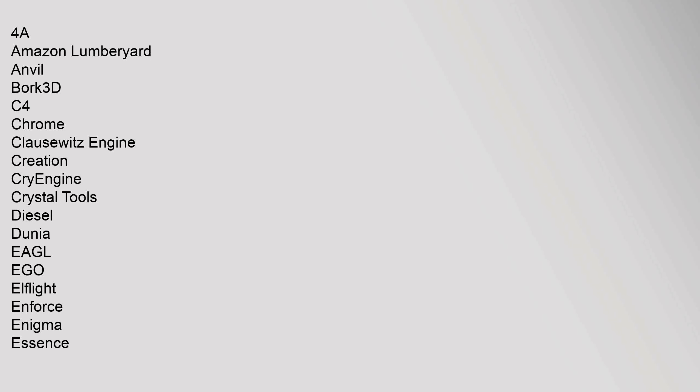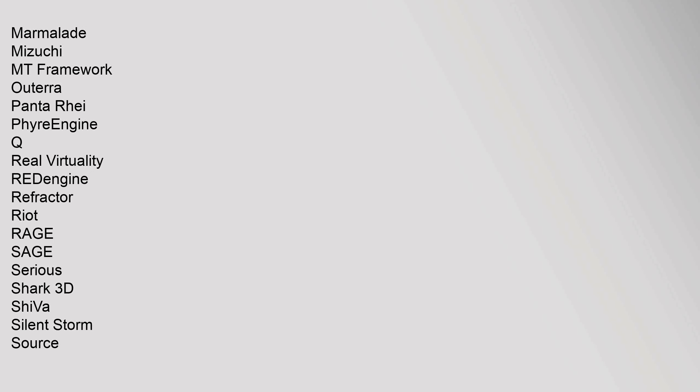Proprietary 3D engines: 4A Engine, Amazon Lumberyard, Anvil, C4, Chrome, Clausewitz Engine, Creation, CryEngine, Crystal Tools, Diesel, Dunia, EAGL, Ego, Enforce, Enigma, Essence, Flare3D, Fox, Frostbite, GeoMod, GoldSrc, Hero Engine, Hydra Engine, HPL 2-3, id Tech 5, id Tech 6, Ignite, IW, Jade, Gamebryo, LS3D, LithTech, Luminous Studio, Marmalade, MT Framework, Panta Ray, PhyreEngine, Real Virtuality, REDengine, Refractor, RIOT, RAGE, SAGE, Shark 3D, ShiVa, Silent Storm, Source.